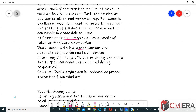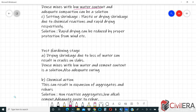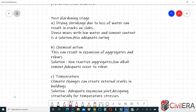Plastic or drying shrinkage occurs due to chemical reactions and rapid drying respectively. The solution for rapid drying is proper protection from wind and any reason that can cause early drying, so you need to mitigate it accordingly.